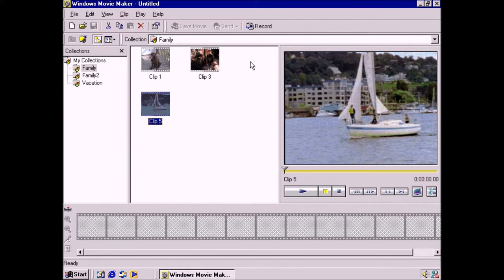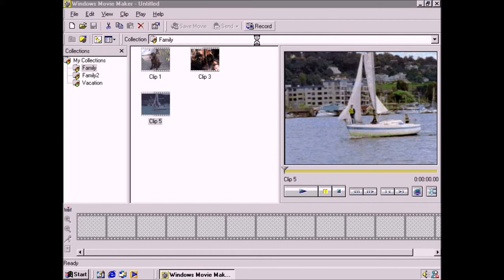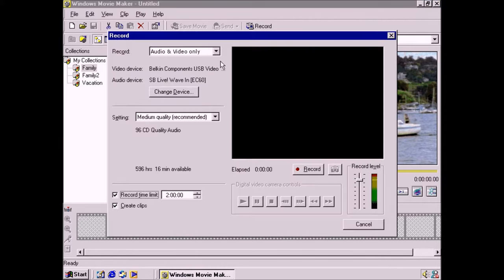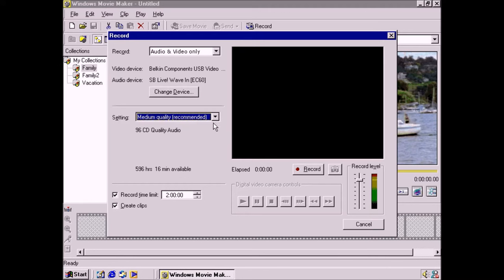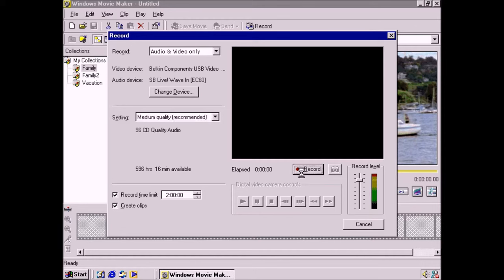In Movie Maker, I'll click record, which takes me to a screen with some options, including bit rate. The default is medium, which optimizes the file size for compression and sharing it with others. Obviously, the quality can only be as good as the source material. Now all I do is press play on the camcorder and record in Movie Maker.